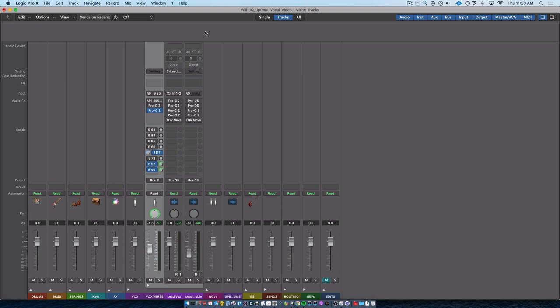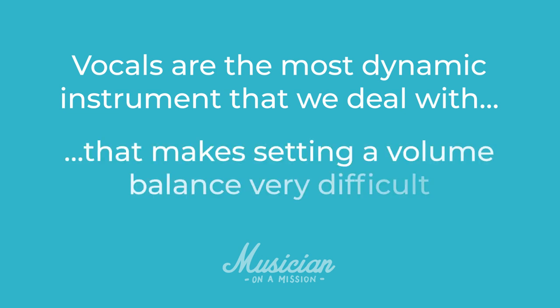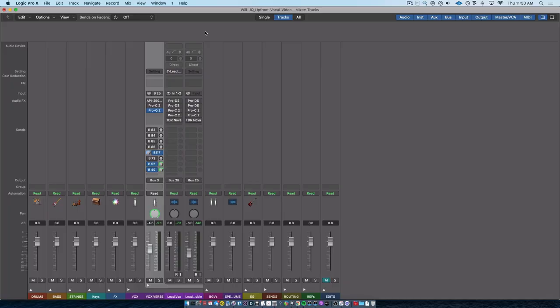I am wanting to turn the loud sounds down and the quiet sounds up. The reason that I want to do this is that vocals are probably the most dynamic instrument that we typically deal with. There could be a note that is 12 dBs louder than the note before it, and it's not really that uncommon. It happens all the time. Now that makes setting a volume balance very difficult because you might set a volume balance where the loud notes feel perfectly balanced, but everything beneath it feels... well, you just lose it.